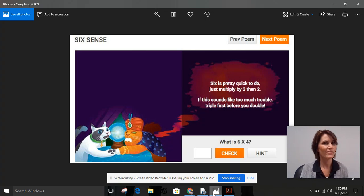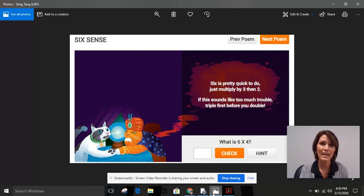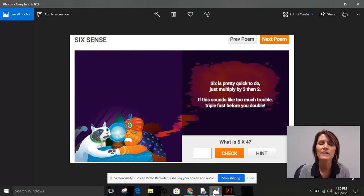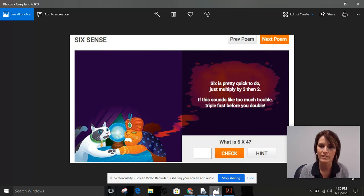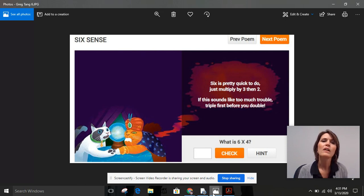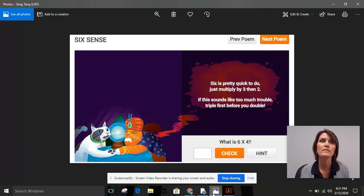Hi there! It's so great to talk to you again today. Yesterday, if you remember in math, we reviewed using multiplication — finding the product of a multiplication equation by using a number line. Today, we're going to practice a multiplication strategy for multiplying by six.